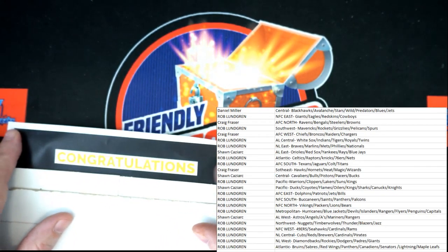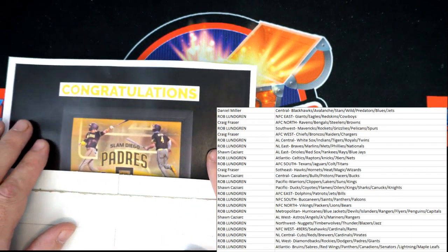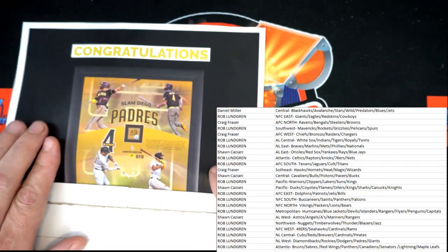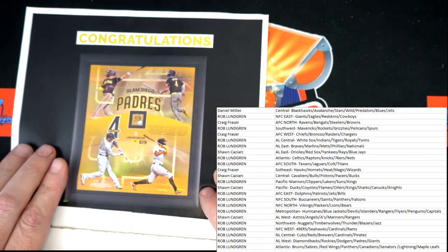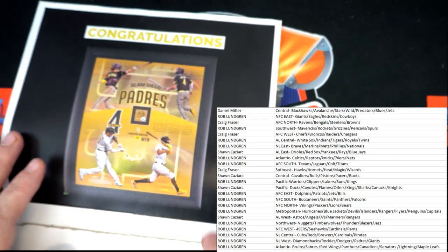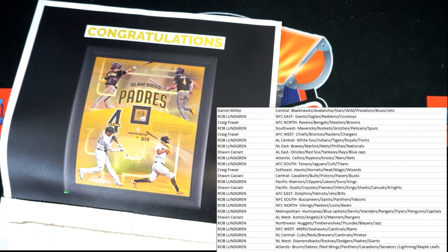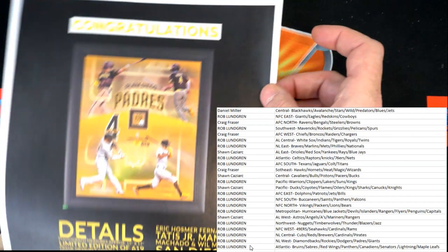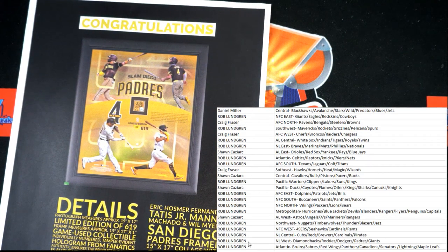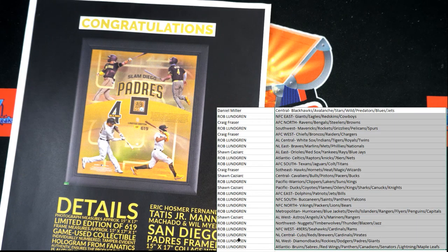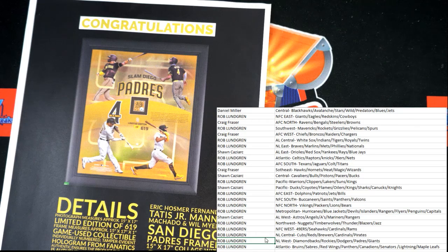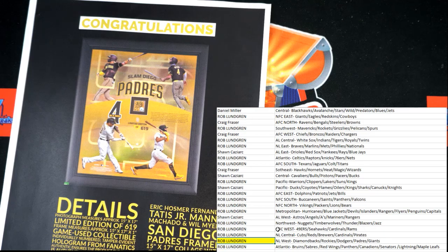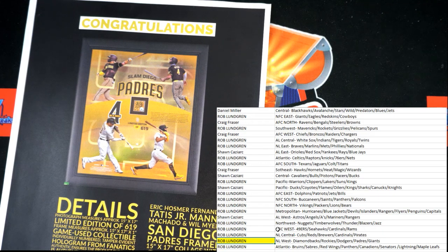We've got congratulations on top. Oh, Padres! The Padres! That is going to Rob L. Rob L, you've got yourself a very nice piece right there. Hosmer, Fernando Tatis Jr., Manny Machado, Wil Myers. Good stuff right there. Congratulations!